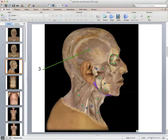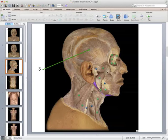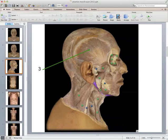Muscle three is the temporalis muscle, attached to the temporal bone of the skull and inserting on the jaw. That attachment site has been cut away here, and the zygomatic arch has been removed to see the underlying muscles. The temporalis works to close the jaw along with the masseter, which would have originated on the zygomatic arch and also attached to the jaw. So muscle number three is the temporalis.